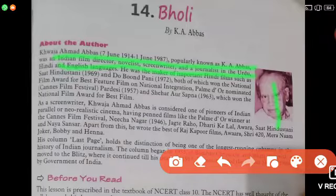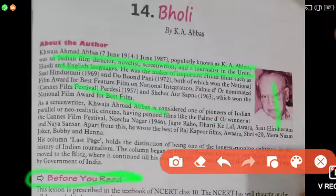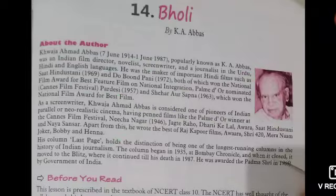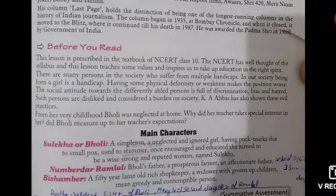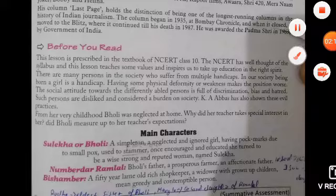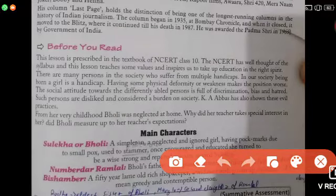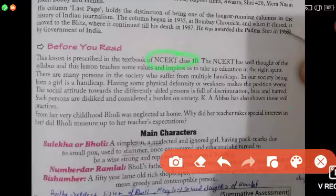Next, before you read — you can see the 'Before You Read' section, but you can just read if you want to. The lesson is prescribed for NCERT Class 10. The NCERT has well thought of selecting this lesson; it teaches us moral values and inspires us to take education in the right spirit.